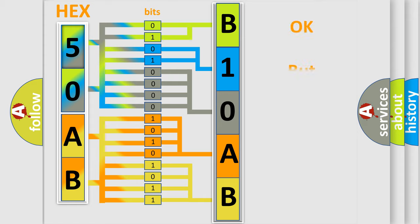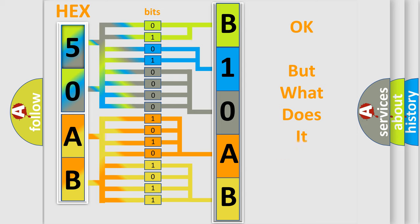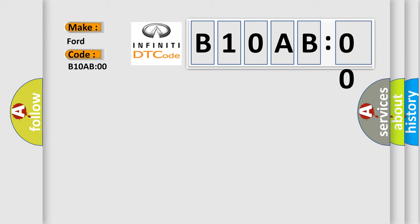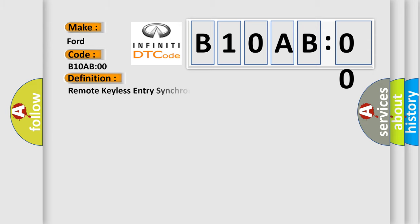The number itself does not make sense to us if we cannot assign information about what it actually expresses. So, what does the diagnostic trouble code B10AB00 interpret specifically for Infinity car manufacturers? The basic definition is remote keyless entry synchronization no subtype information.